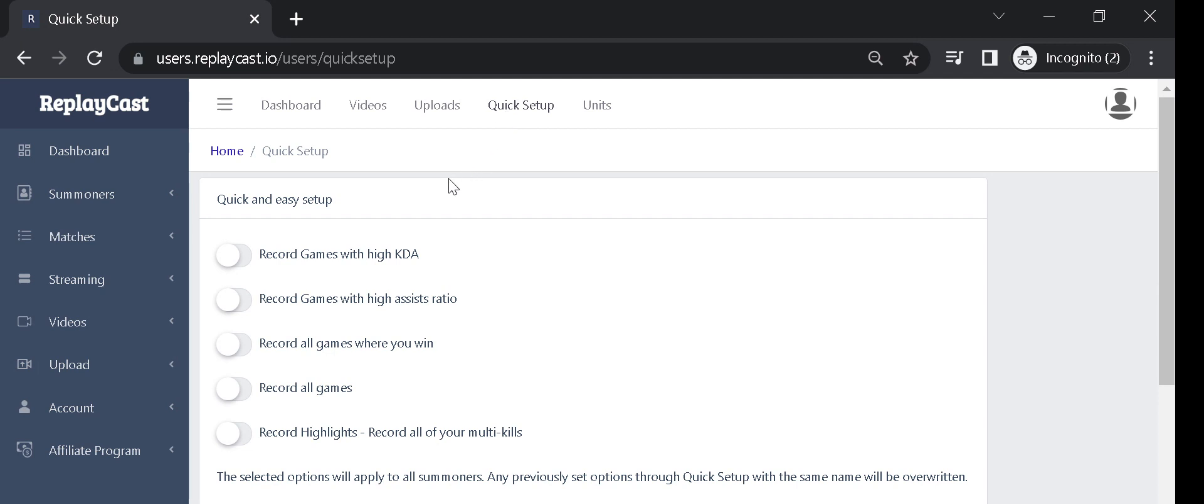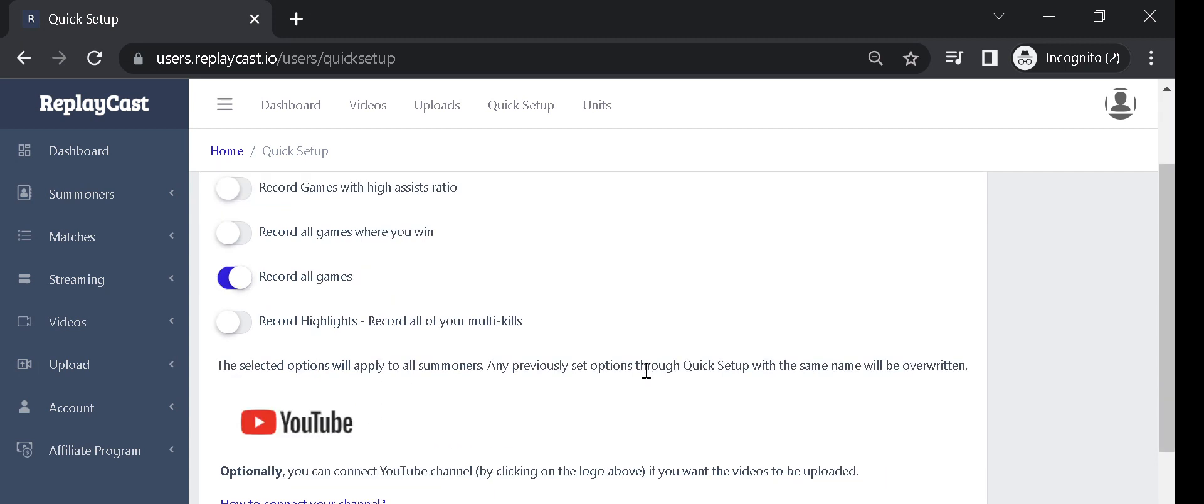Select the option you'd like for your matches. The recommended one is Record All Games. This will record all your matches regardless of whether you won or lost the game.